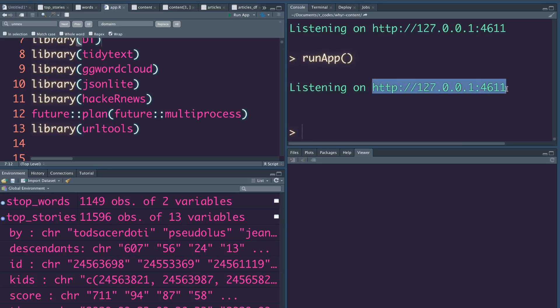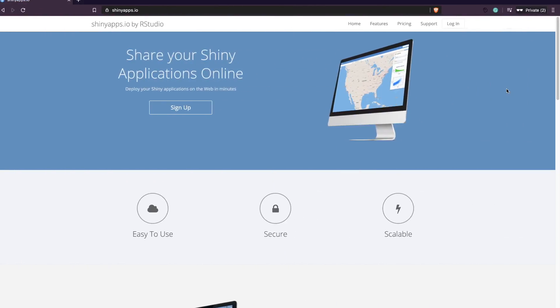This Shiny application was loaded on my local host — on my machine. But what if you want to share it with the entire world? Maybe you want to have a portfolio of Shiny applications, maybe you are an aspiring data scientist and you want to showcase your work. If you are in any of these situations, the easiest way is to deploy your Shiny application for free.